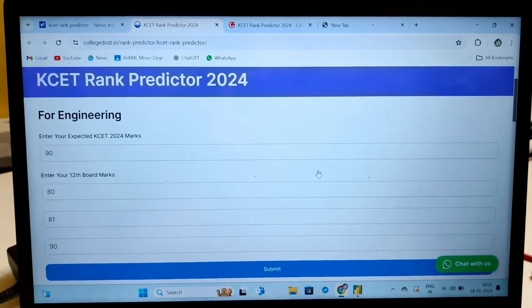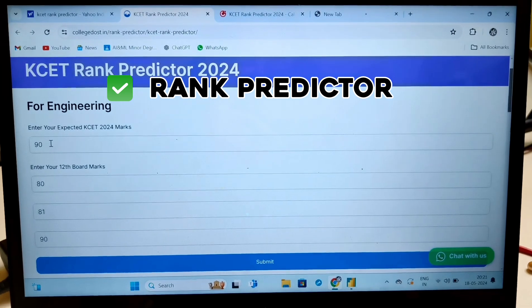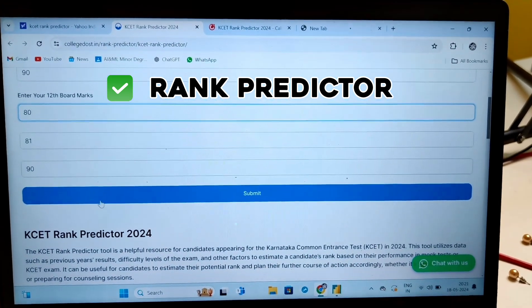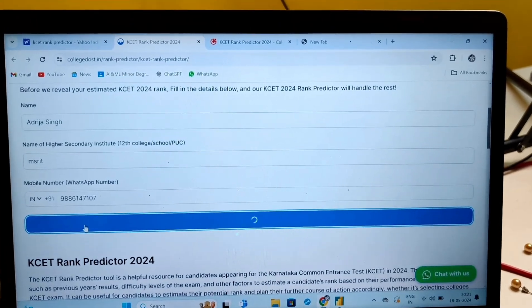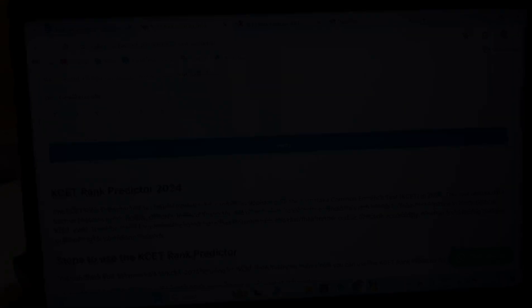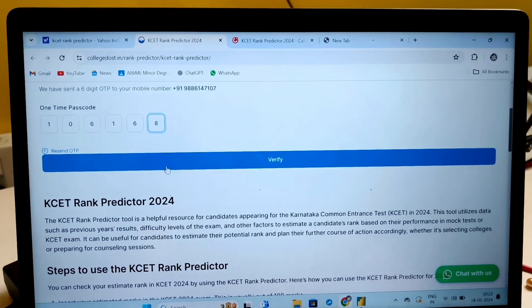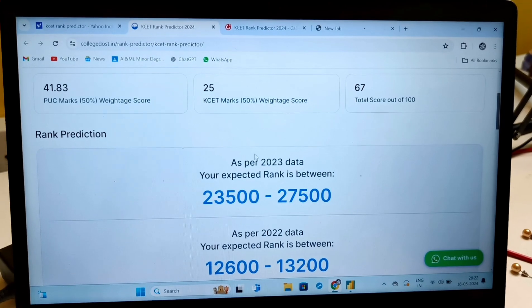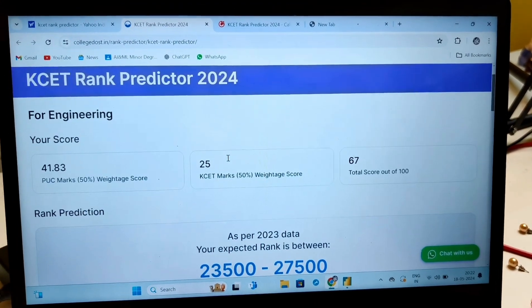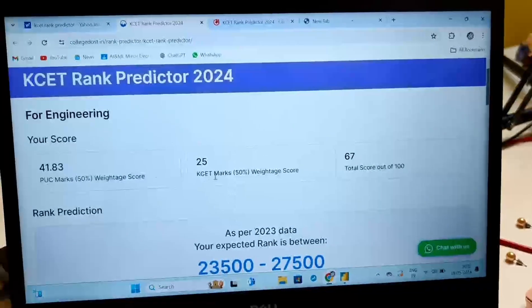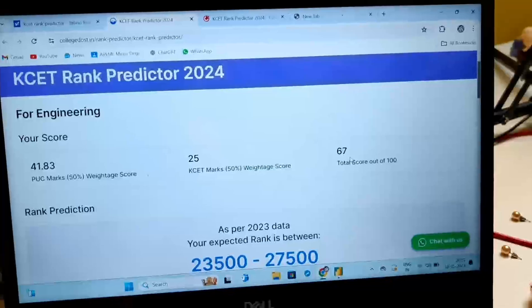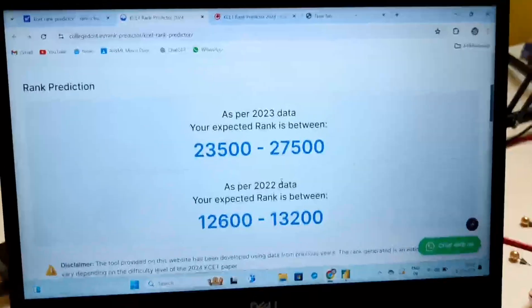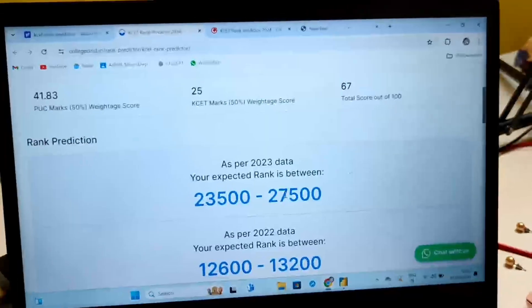So this is the CollegeToh CT rank predictor, which I used during my time. Here, enter your CP marks out of 180. There were 39 questions out of syllabus, so just add 39 to your score. Then enter your 12th board marks and click Submit. It will redirect you to a login page — then continue, and you'll get an OTP. Just verify it. Once you've verified your OTP, it'll show your predicted rank. This is not very accurate, but you can get your expected rank as per 2023 and 2022 data. So if you got around 70 in your CP and around 80% in your boards, you can expect this rank range. If you haven't checked the provisional answer key, first check that and then predict your rank.